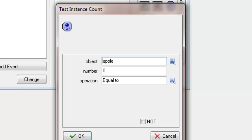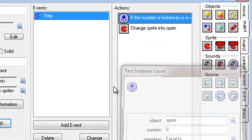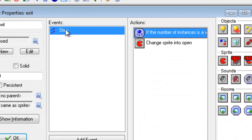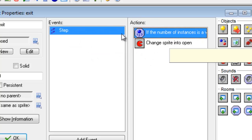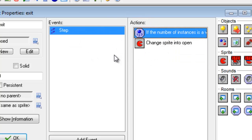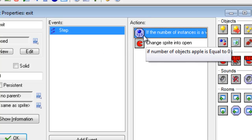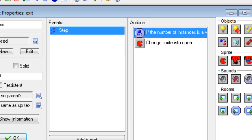This test instance count will basically count the number of apples, and because step runs a few times every second, it's going to keep constantly checking how many apples are left over. That means the second I pick up the last apple, the chest should flip open ready to move on. So let's test this.